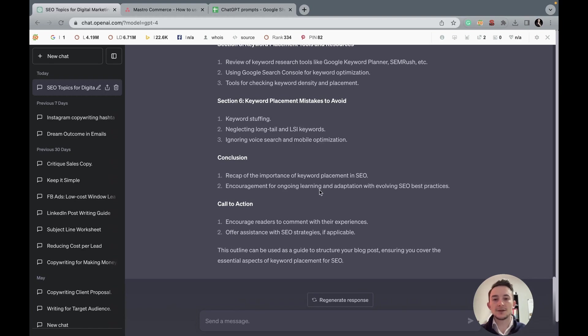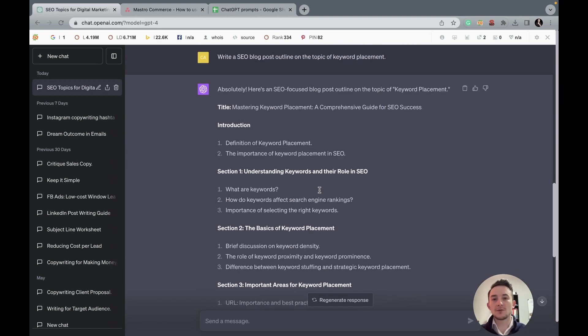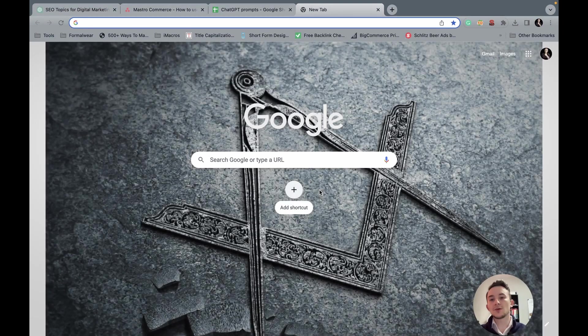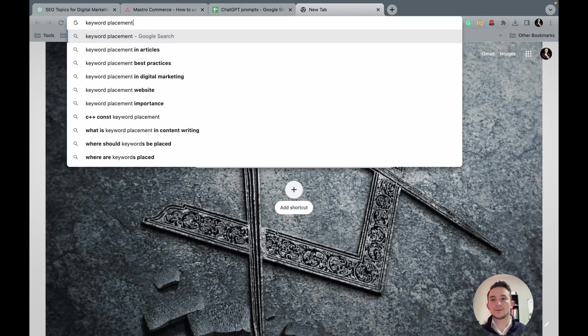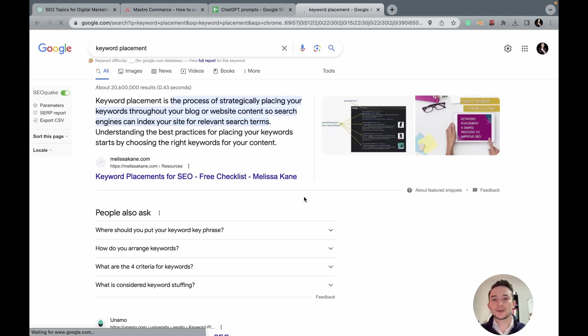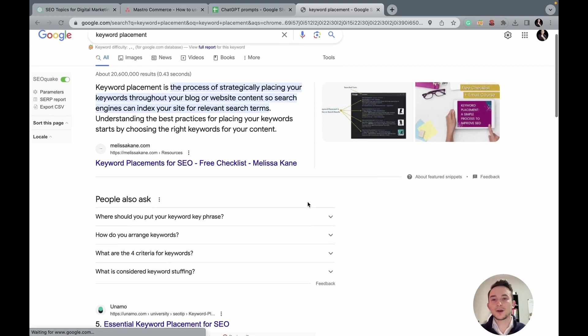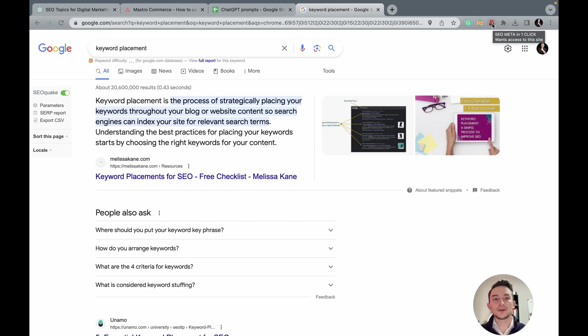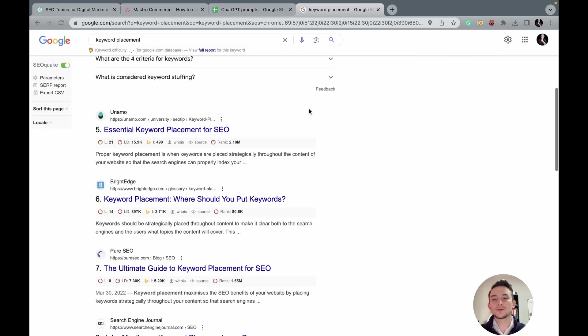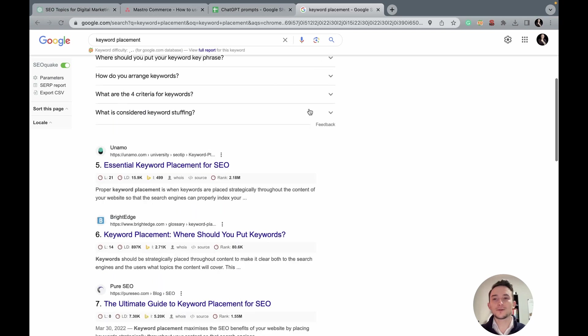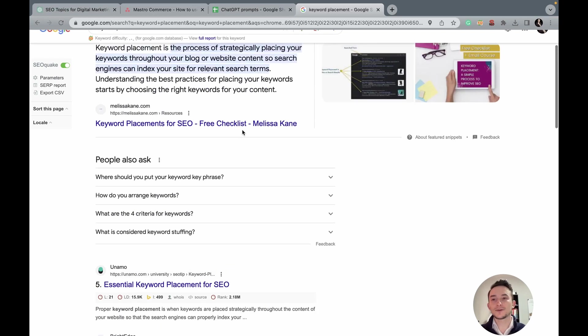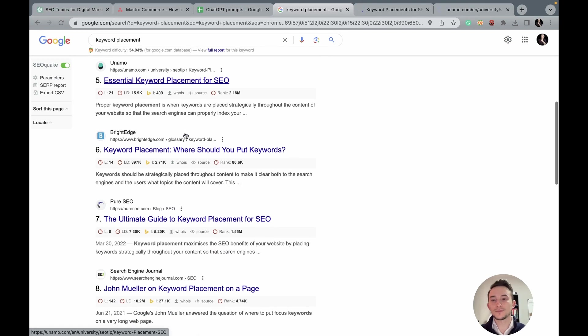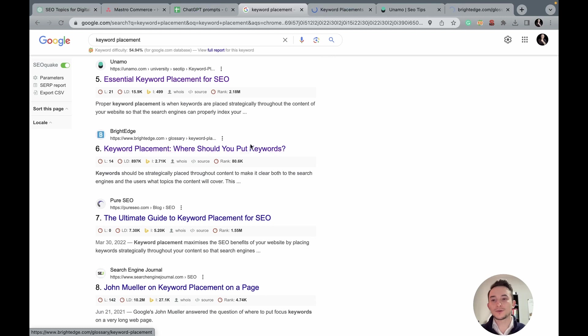Okay, so it gave us the introduction, section one understanding keywords, keyword placement, important areas for keyword placement, advanced strategies, tools and resources, mistakes to avoid, conclusions, CTA. So this is really good right off the bat. But what we can do is actually go to Google and we can type in our keyword here, which is keyword placement. We'll take a look at the top performing articles. Now I have two extensions here. One is SEOquake, completely free, and also SEO metadata in one click, also completely free. And this will give us a ton of data to work with regarding our competitors.